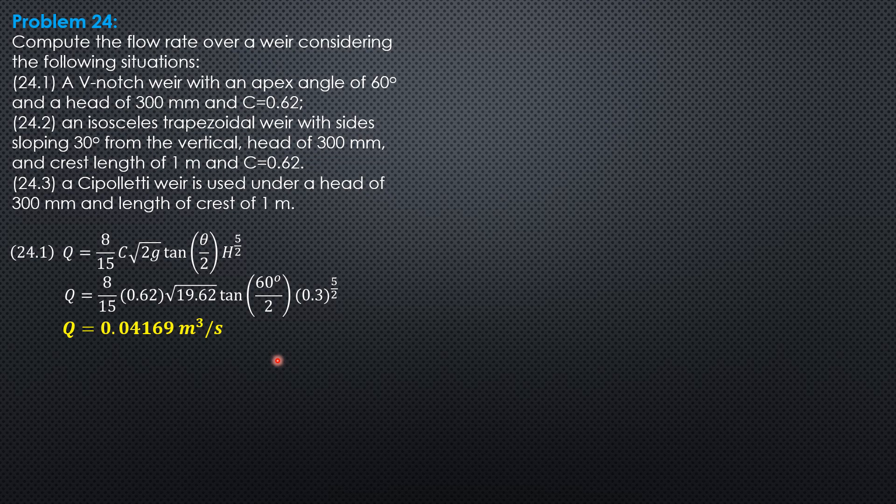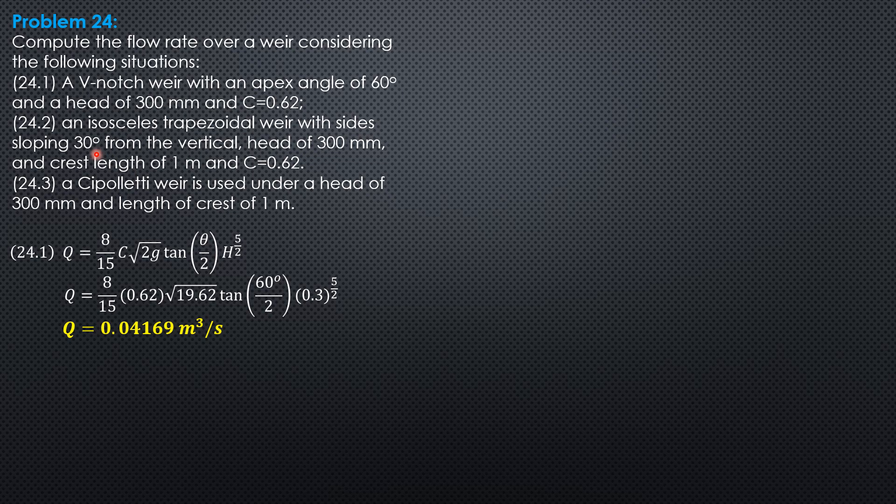Then for the second part, Q is equal to Q of rectangle plus Q of V-notch. Since the sides are sloping 30 degrees from the vertical, the other also 30 degrees from the vertical. So the apex angle for the triangular part will be 60 degrees, which is the same as in 24 part 1.